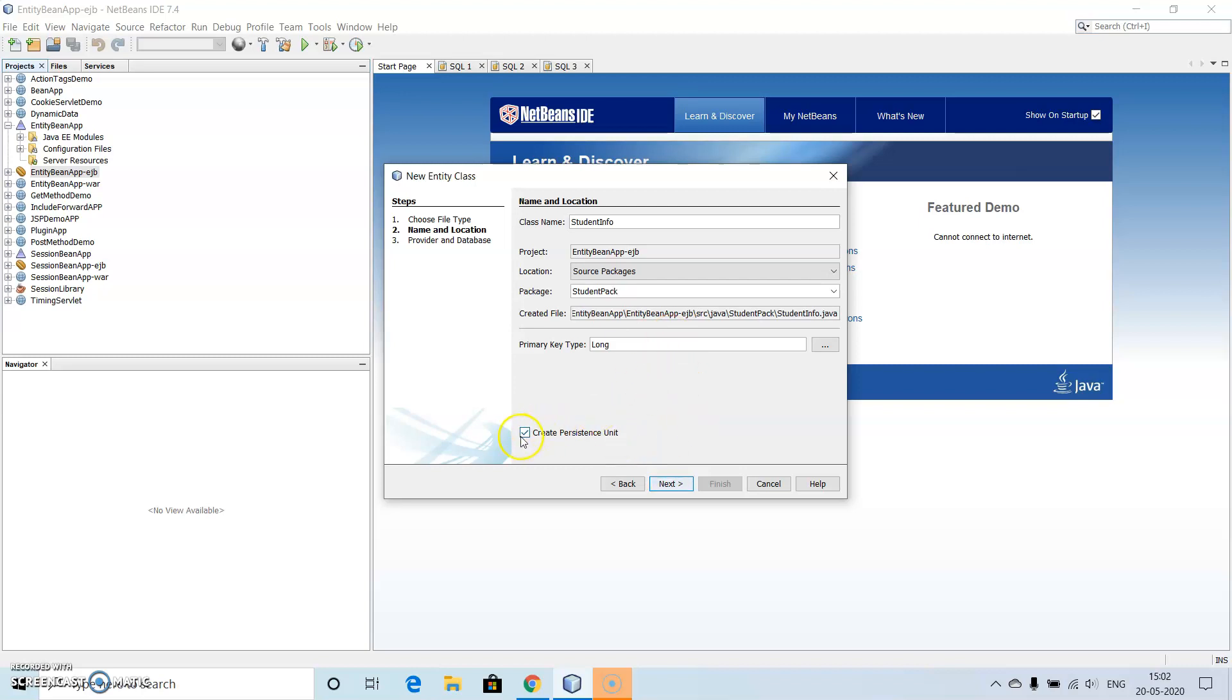Then let the package be... So here we have to check, the persistent unit must be checked here, it means it will be saved into the database.